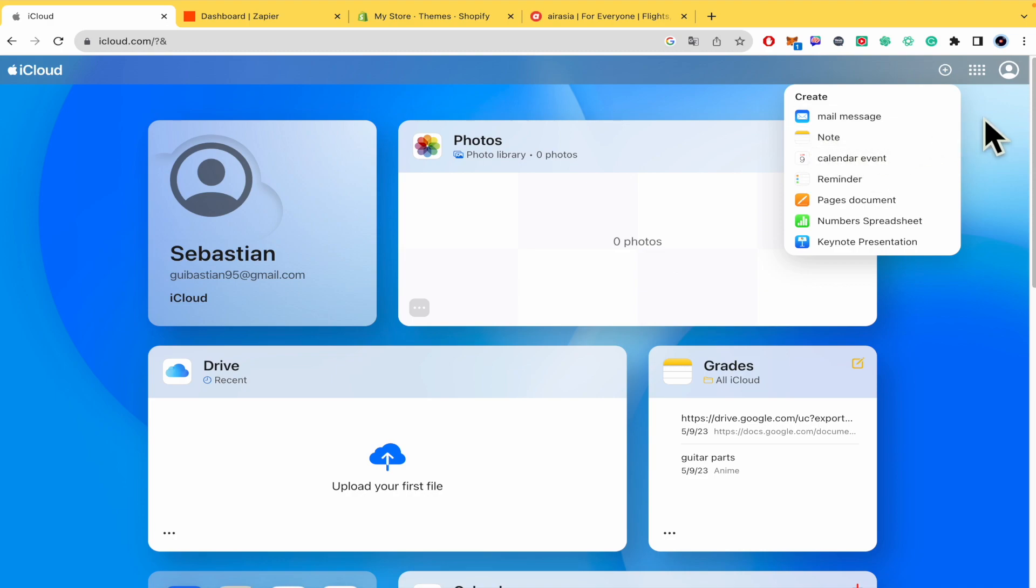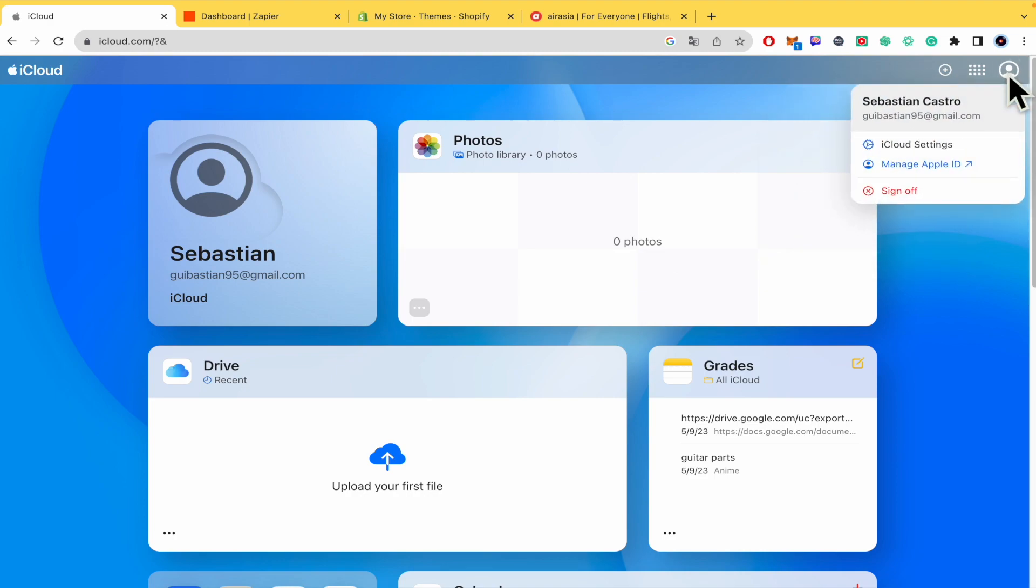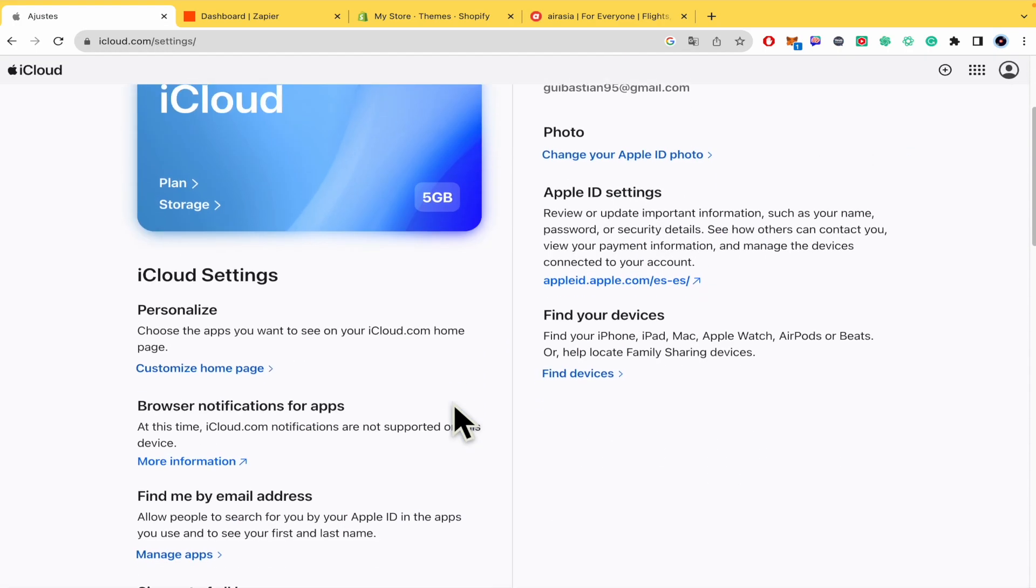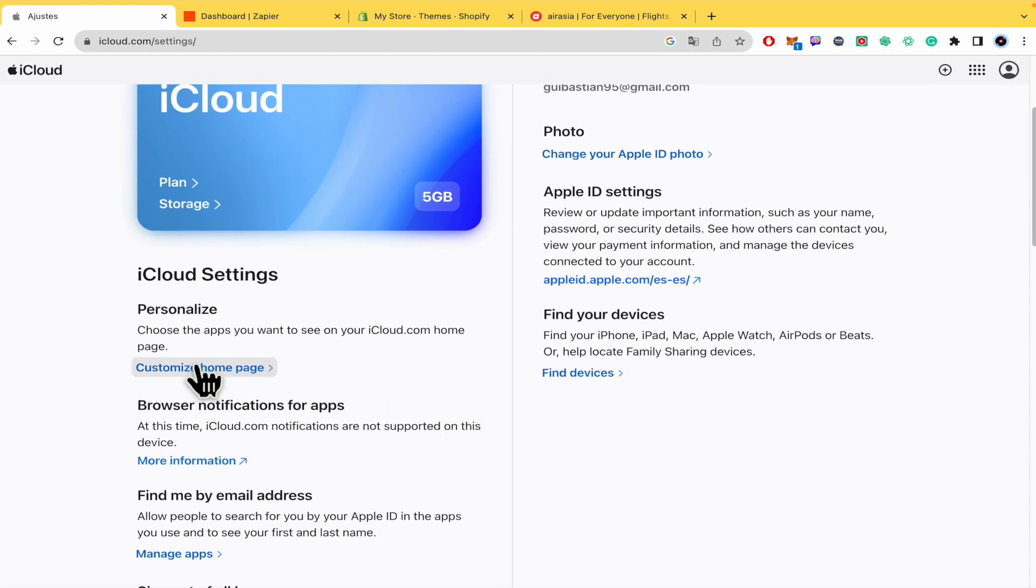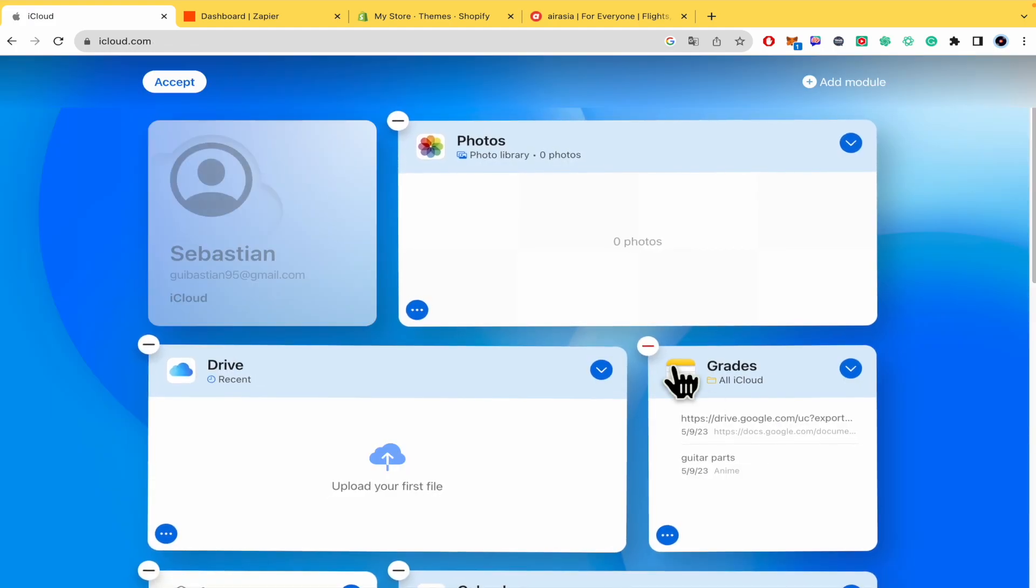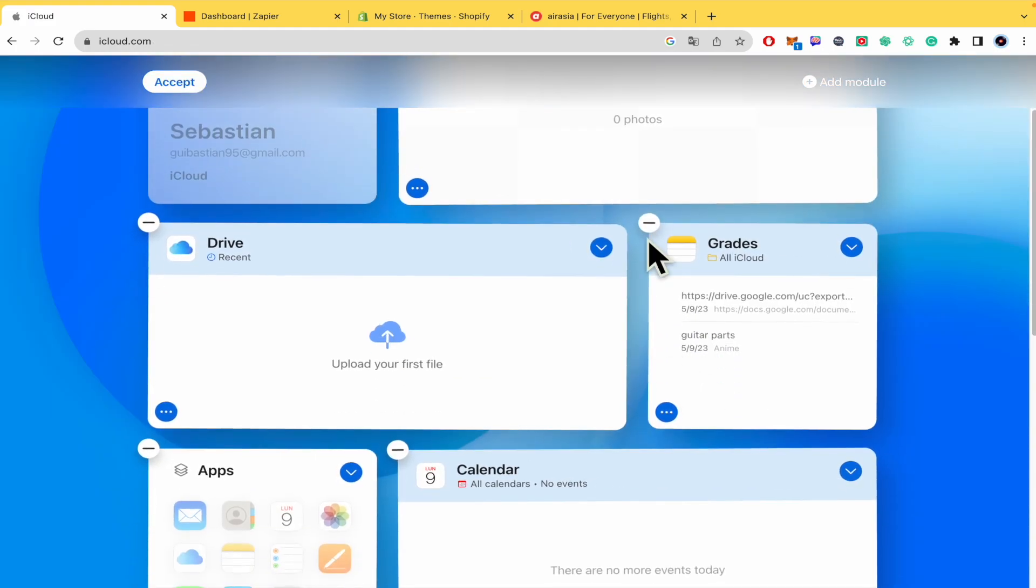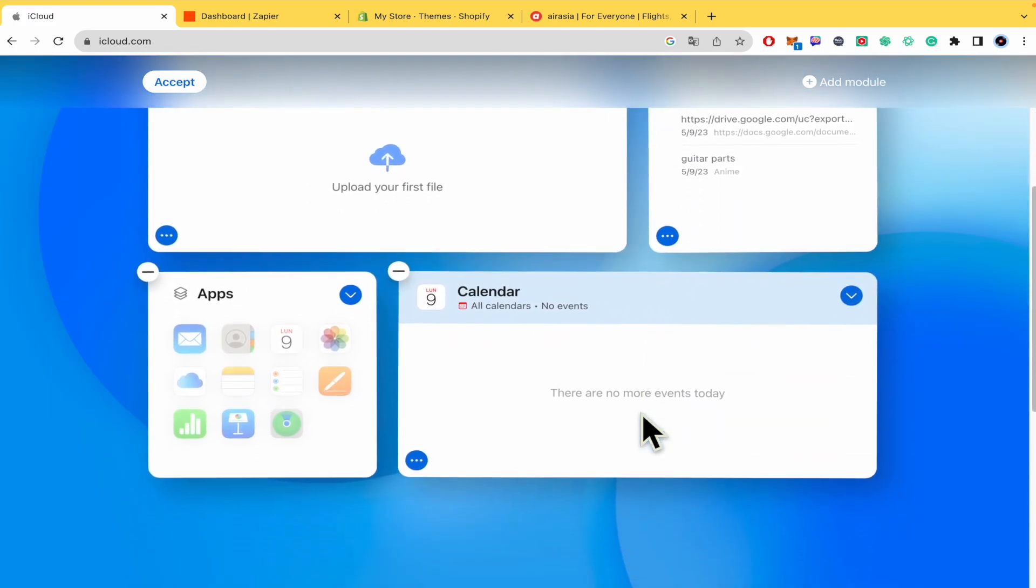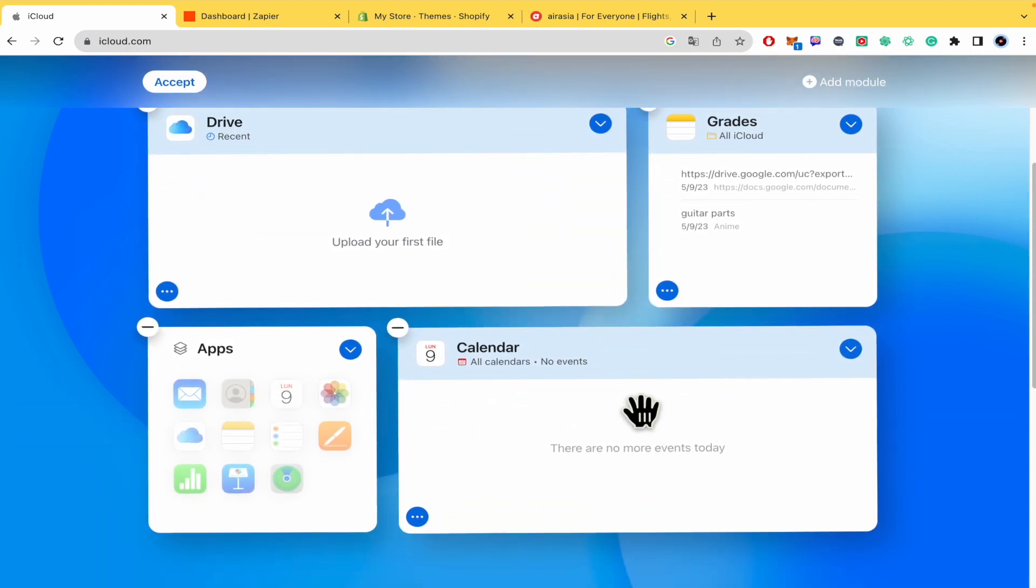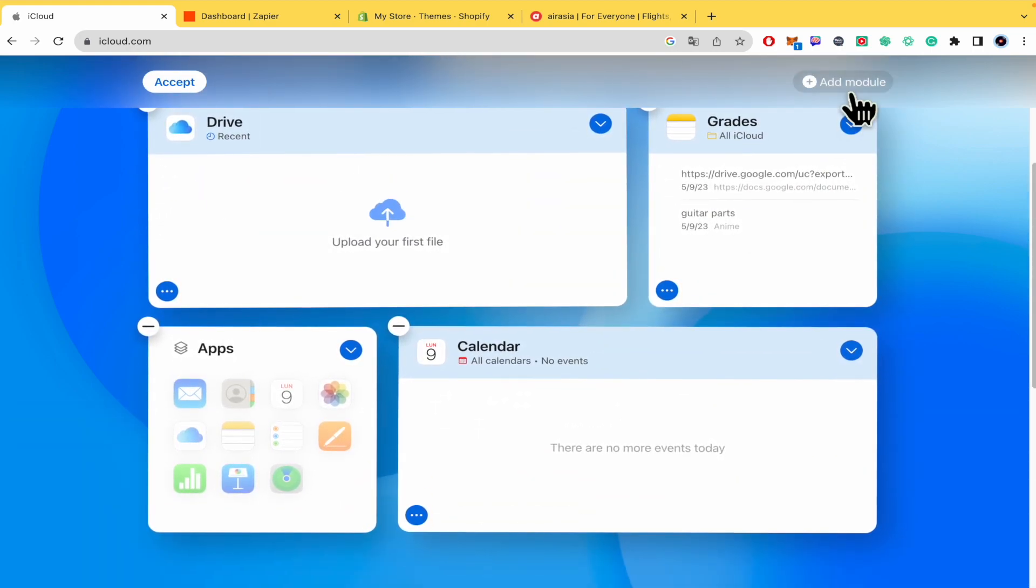Also here into your account, if you go into iCloud Settings, you can personalize the apps you want to see in your iCloud.com homepage. So you can erase or delete some of them or add a new model from these different apps here.